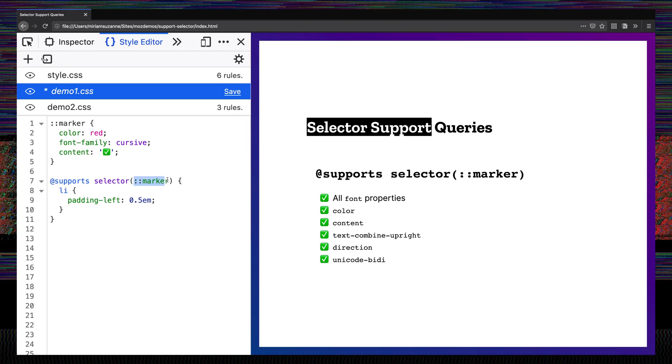So feature queries are really great, but there's a little bit of a catch. A browser might support the marker selector or the marker pseudo-element, and it might not support this syntax of feature query — it might not support the selector function. And when that happens, we're in a funny position, because browsers are going to ignore this block of code if they don't support marker, but also if they don't support selector feature queries. So we have to be careful and compare what browsers support which in order to decide when this is useful.